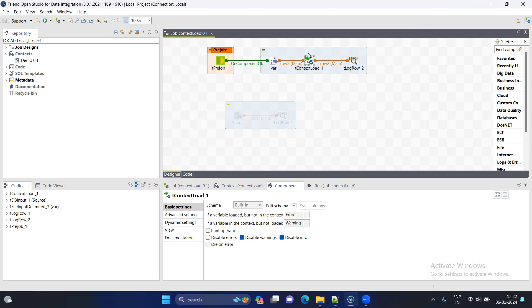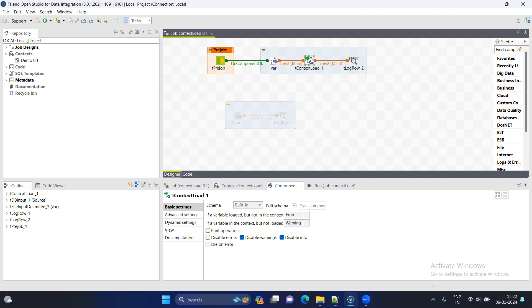This component, you can like on a summary level, if I make you understand that, if you want to deploy a Talend job and in future case, if there is any change in connection parameters and you don't want to again change in the job and then again build it and then again deploy in the production, if you want to save your time in these steps, then we should always use the context load. How to do it? Let me tell you.